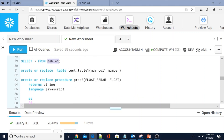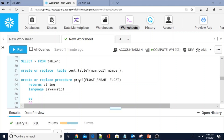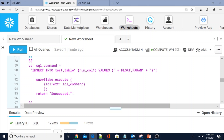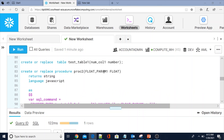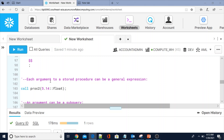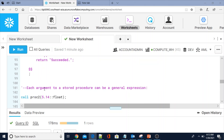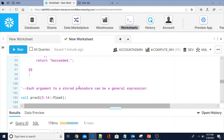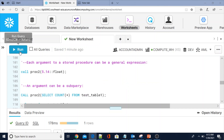I am going to create another table called test_table, and also create another procedure with a parameter. This procedure accepts one input parameter as a FLOAT and inserts data from the parameter into the test_table. The procedure has been created. Now while calling this procedure we have different options — each argument to a stored procedure can be a general expression.